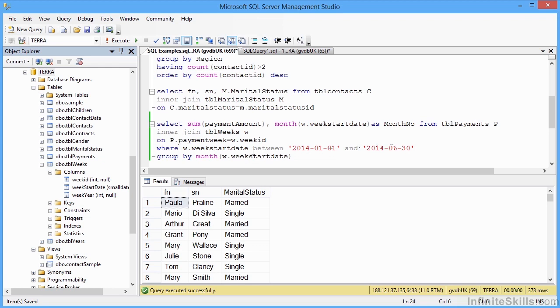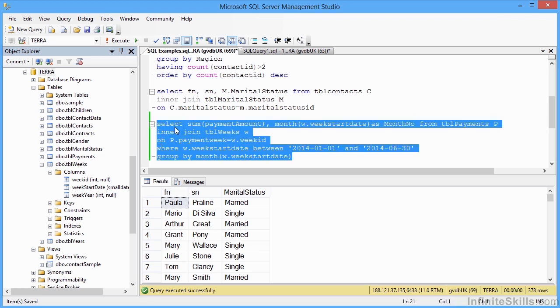But then I'm grouping them by a month value of the week start date. So there's quite a lot there going on. We've got a join. We've got a between WHERE clause. And we're grouping by a formula based on the week start date. So the result I have here will be a sum of the payment amounts. And I will see the week number, which is the month of the week start date, which is what we're grouping on. So I run that clause.